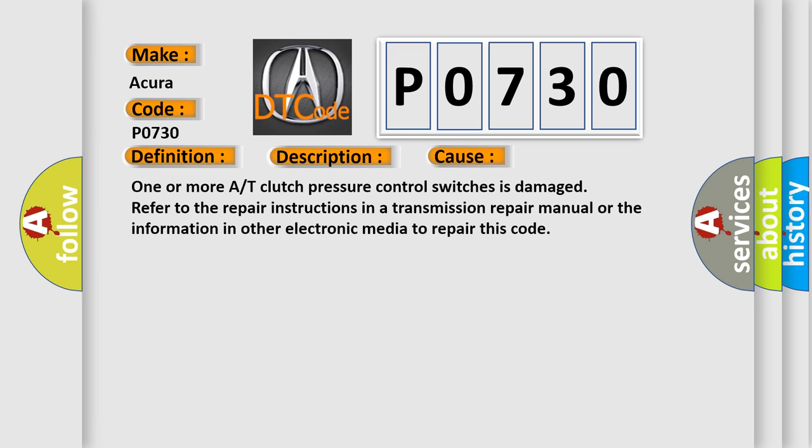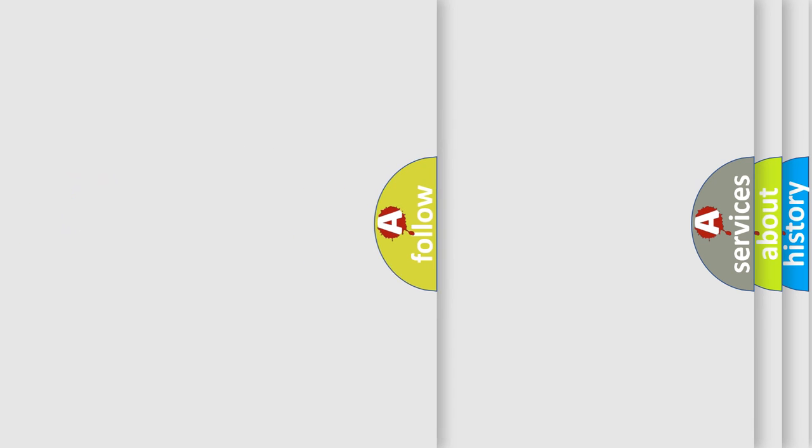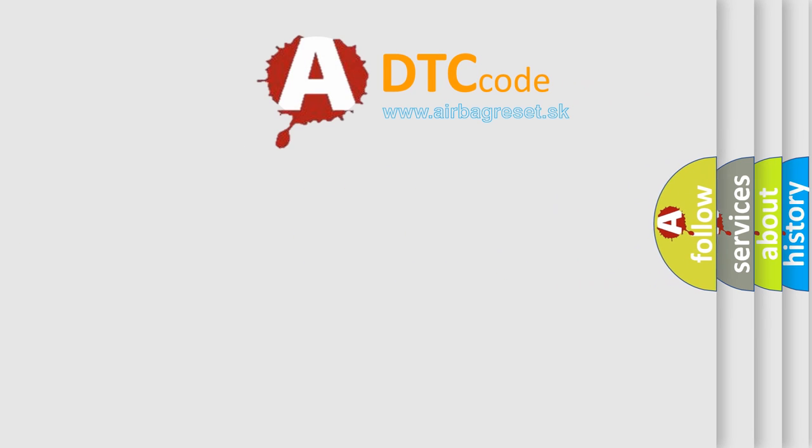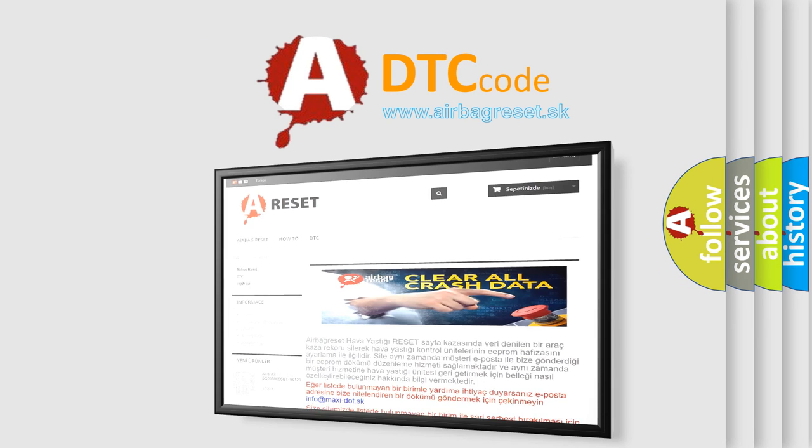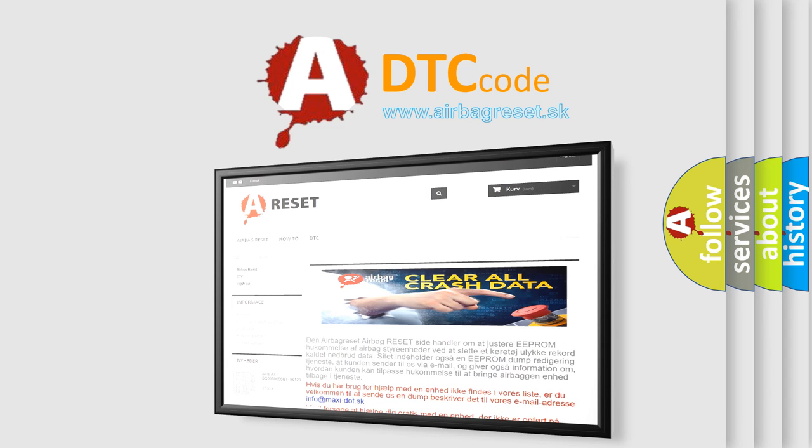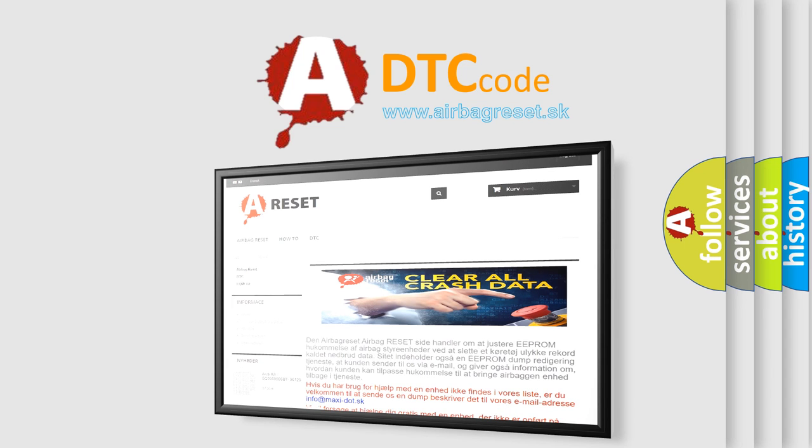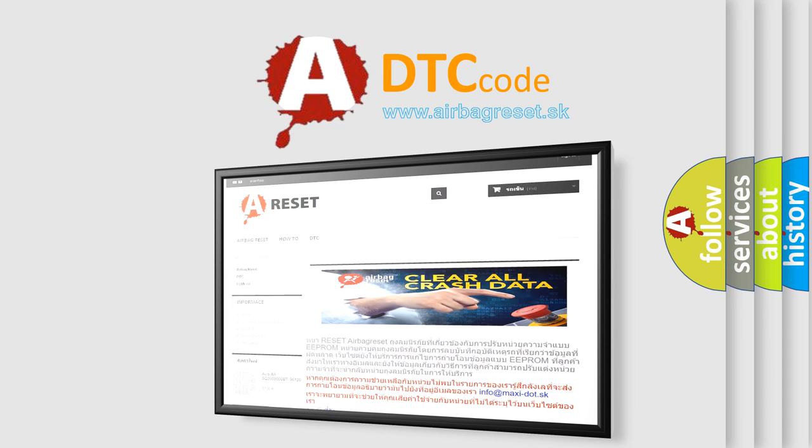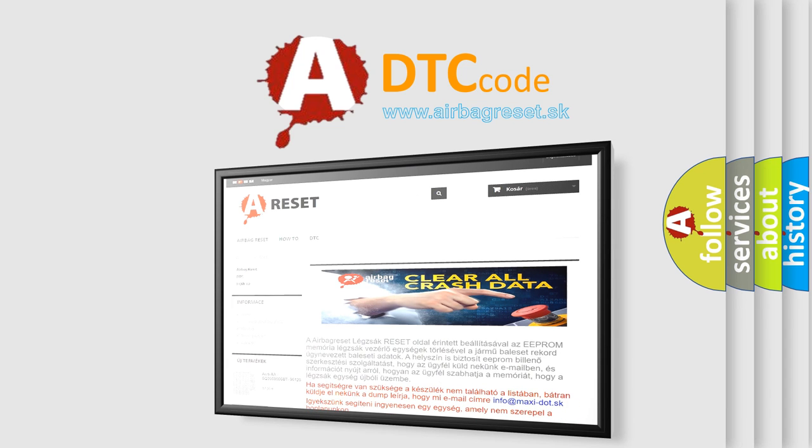The Airbag Reset website aims to provide information in 52 languages. Thank you for your attention and stay tuned for the next video. Bye.